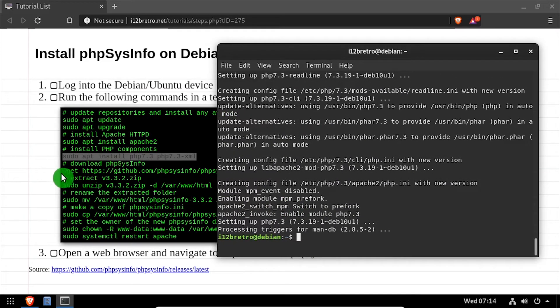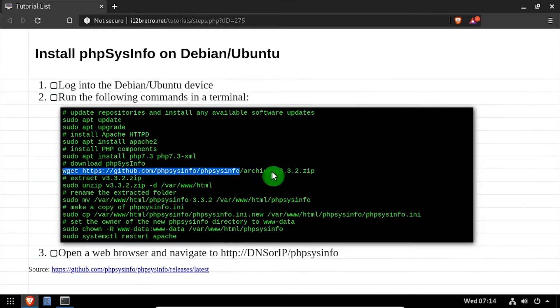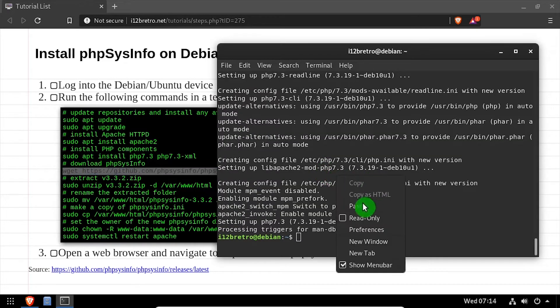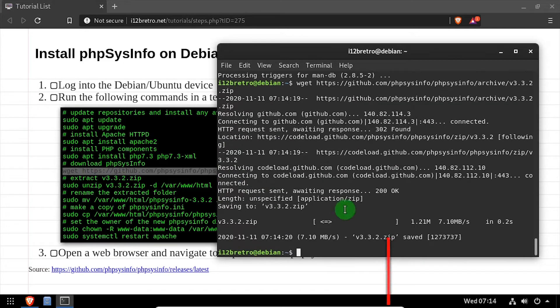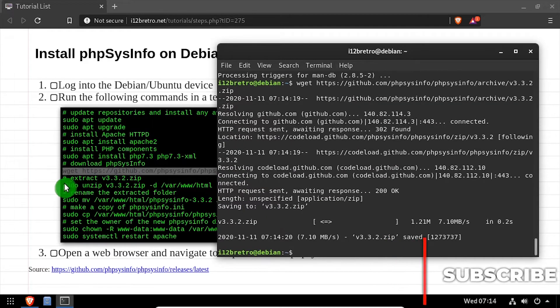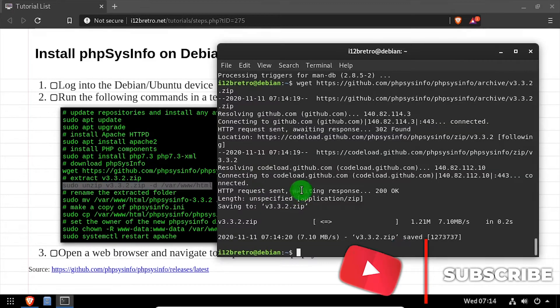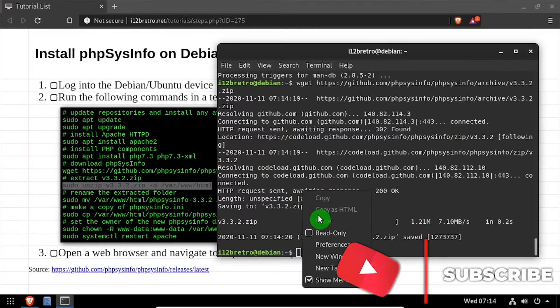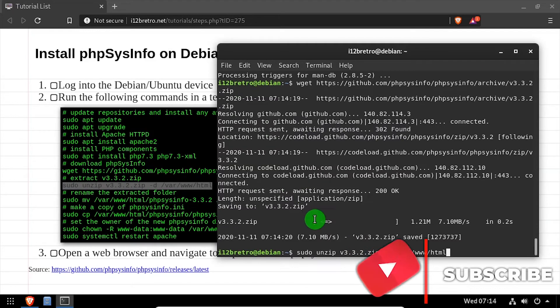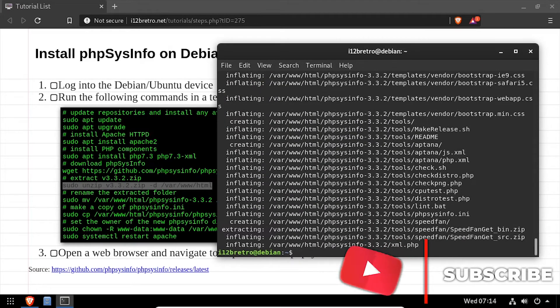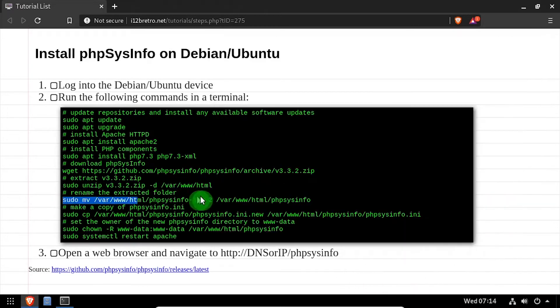Then we'll use wget to download the latest version of PHP SysInfo. We'll extract the downloaded PHP SysInfo zip file to the web root, then rename the extracted folder to phpsysinfo.